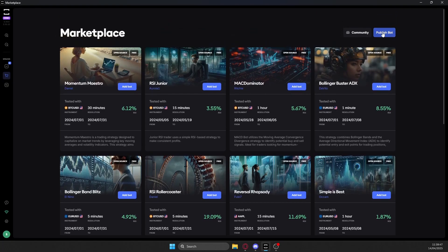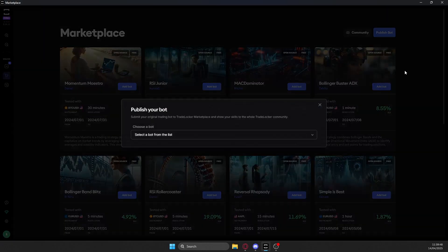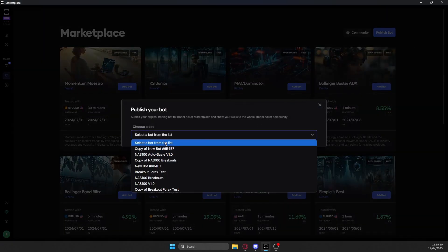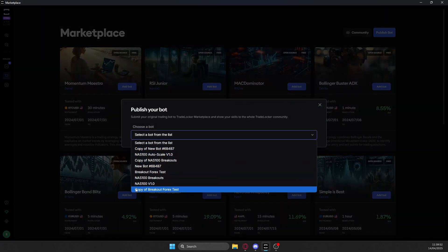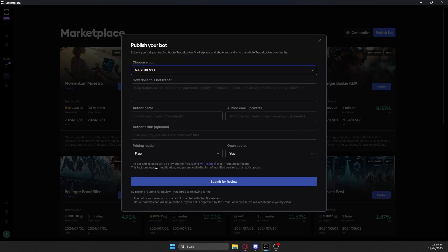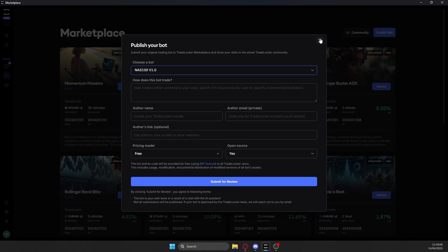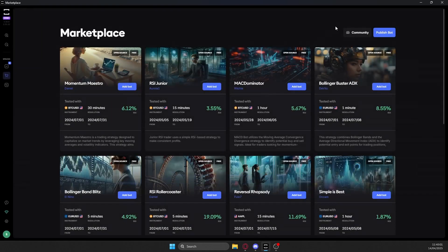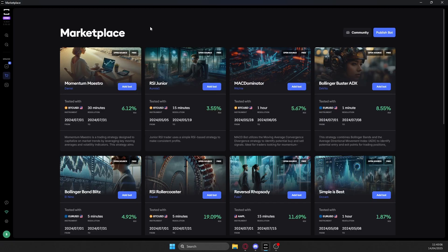Or if you do get your own to work, you can click here to publish the bot, then select which one you want to publish. So the recent one that I just showed you would be NAS 100 here, and just fill out all of this here. And then you submit it for review and wait a few days for it to be approved. Once you've done that, it'll be freely available here for everyone else to basically take a look at and use.